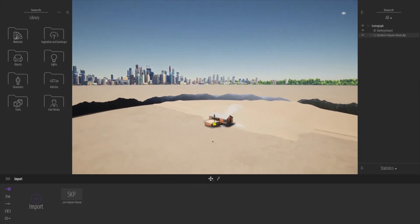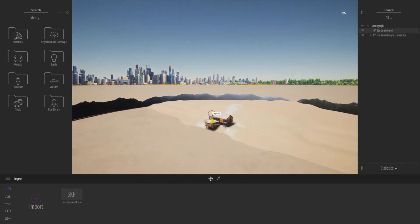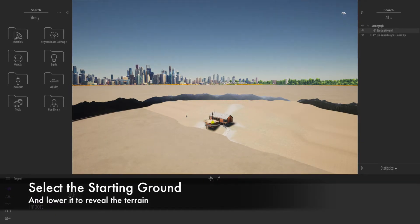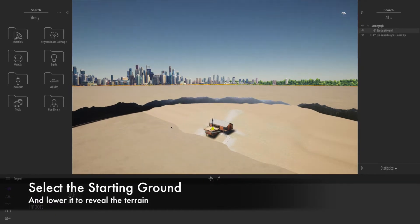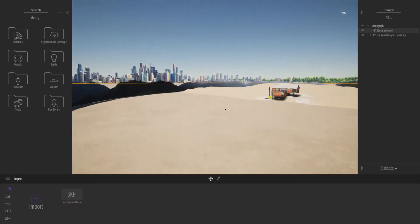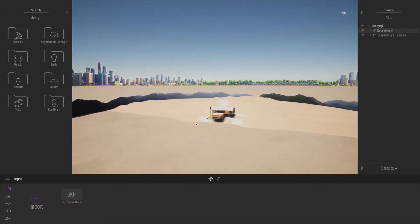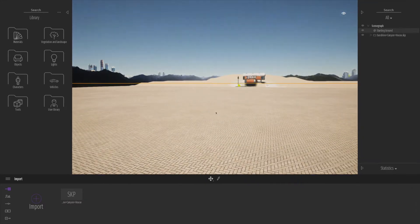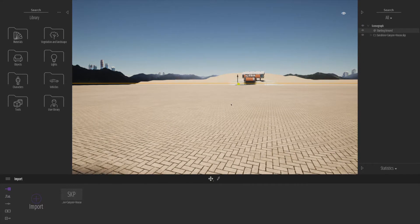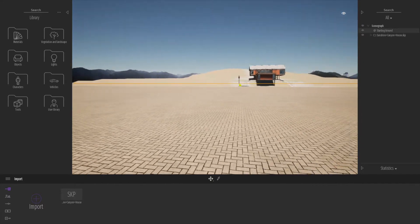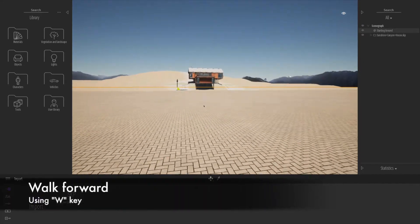There's a little bit of terrain and also some kind of backdrop. I'm going to lower down the starting ground a tiny bit and we can use that to represent our water in a moment for the lake. Let's navigate in a little bit here and walk forward using the W key.